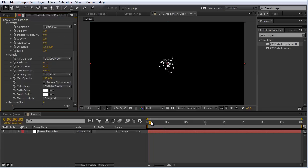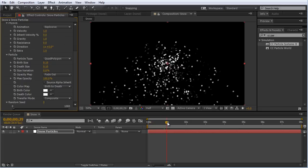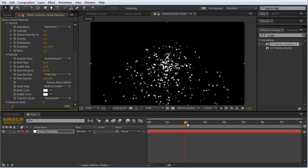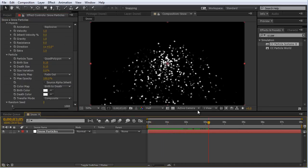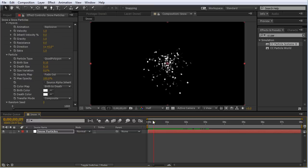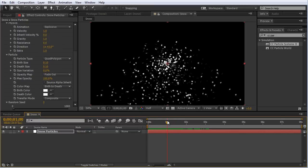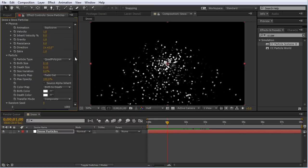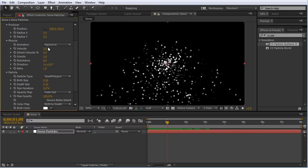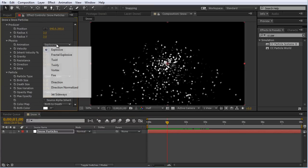Now if we scroll through, we can see the particles are just emitting and falling down. That's not very snow globe-like. So let's go up to the physics. I'm going to change this animation type to vortex.